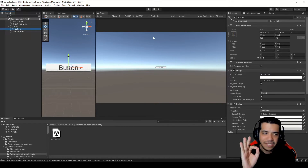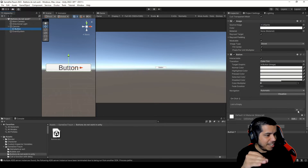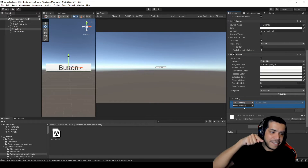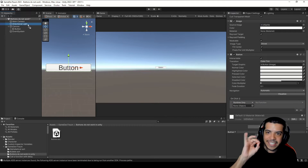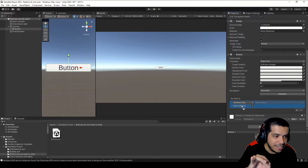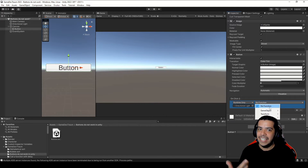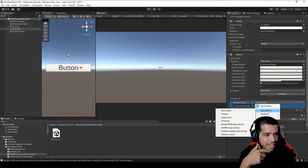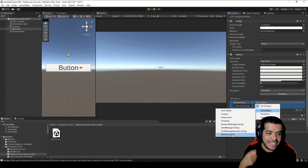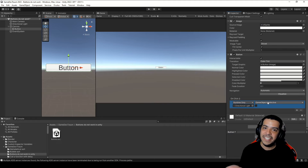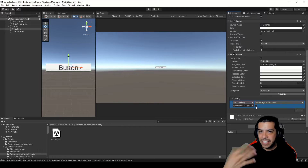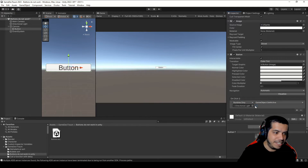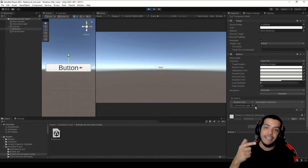We select our button and in the Inspector we go to the OnClick section, click the plus sign, and in this field we're going to drag some object — for example, this Directional Light. We drag it to this field and using the dropdown menu we select a function. Inside GameObject let's choose the SetActive function. This is going to execute SetActive on this GameObject passing the state of this checkbox as a parameter — in this case false.